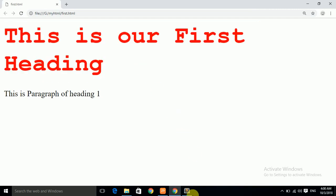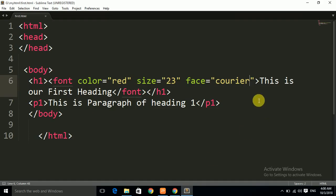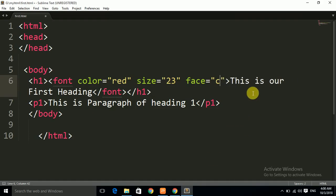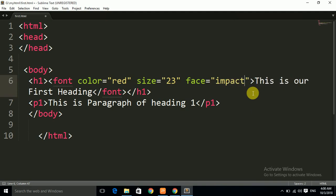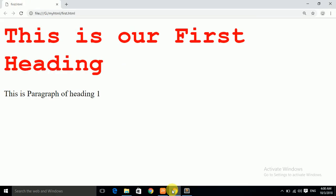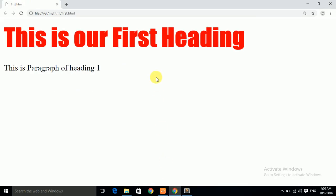You can also apply another face. Let us apply Impact. Save with Control+S and refresh with Control+R. You can see that the style of the text has also been changed. There are many faces that you can apply.